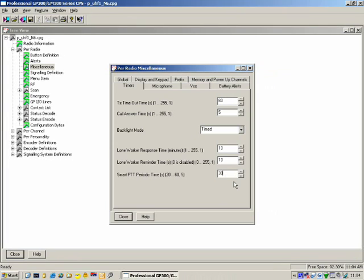Smart PTT Periodic Time is the time the user must press the PTT button and talk before a PTT ID is sent. This only works if the Smart PTT function is enabled in the CPS. If someone presses the PTT for longer — in this case 30 seconds — the radio will send the PTT ID. It's quite a useful feature in that we don't have to send the PTT ID every transmission, only if the transmission is longer than 30 seconds.